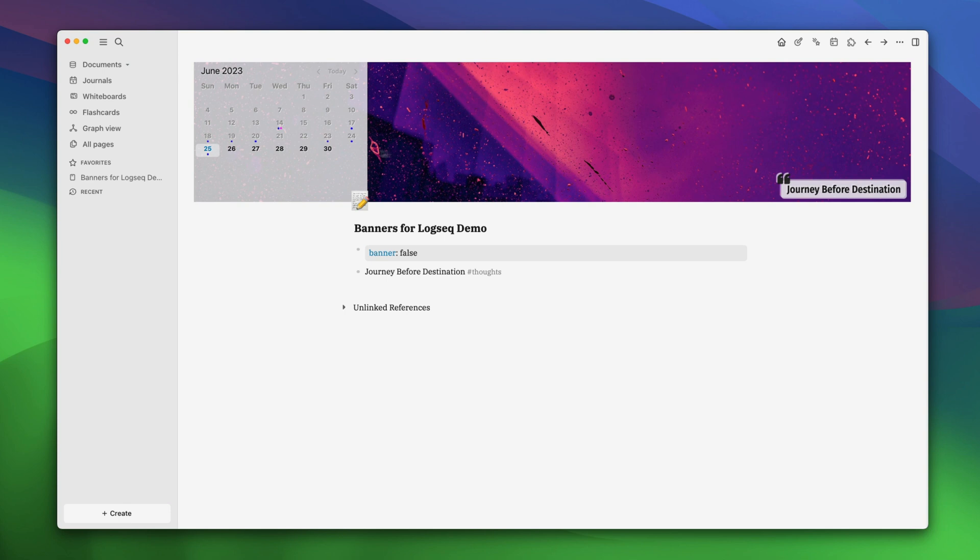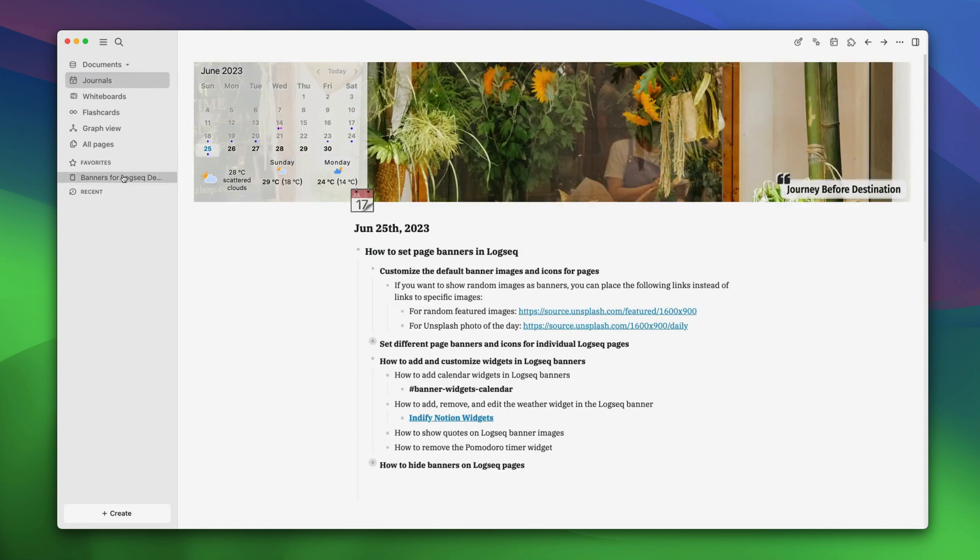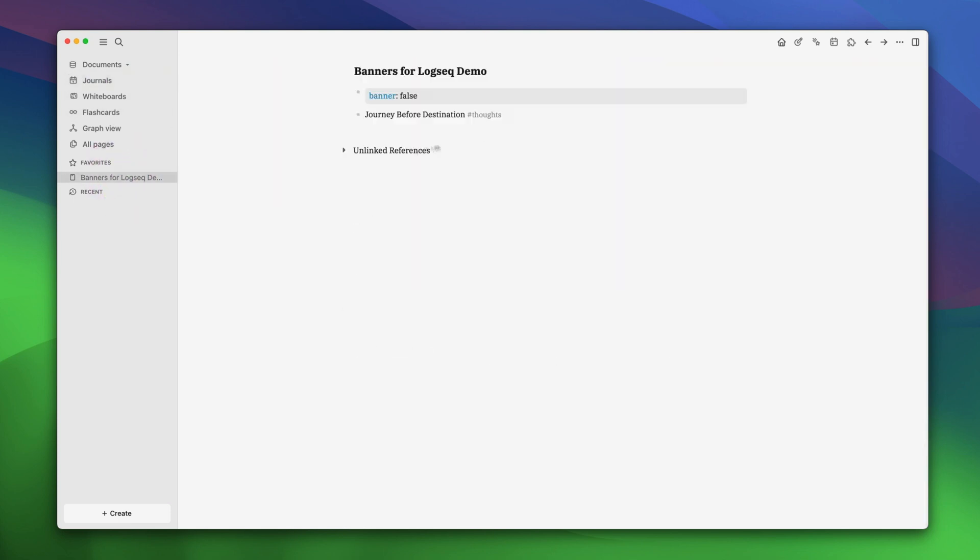This will remove the banner from this page. If it's not done automatically, just go back to some other page and come back and it will be gone. And there you have it.